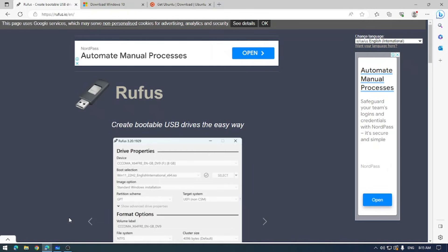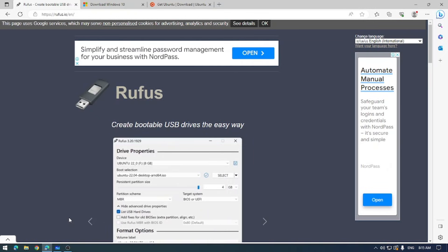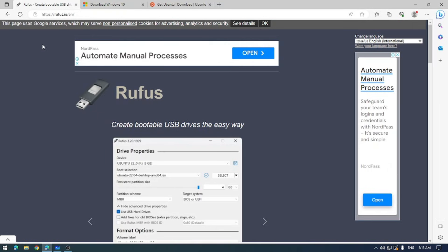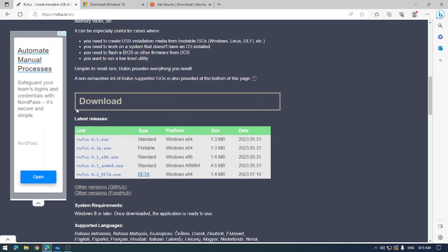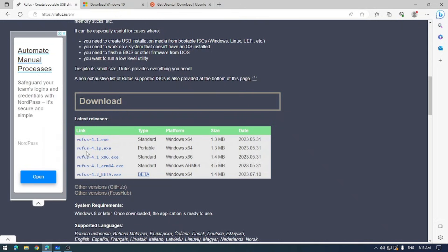Alright, so to get started make sure that you have Rufus downloaded from their official website. Don't worry, I've got a link to this down in the description below for you. Now I recommend using the latest version which is 4.1 here on the website. It's the very top link. You could also use the portable version which is 4.1p.exe. The portable version is just a freestanding version of the software you can run on your computer without installing anything on your device at all.